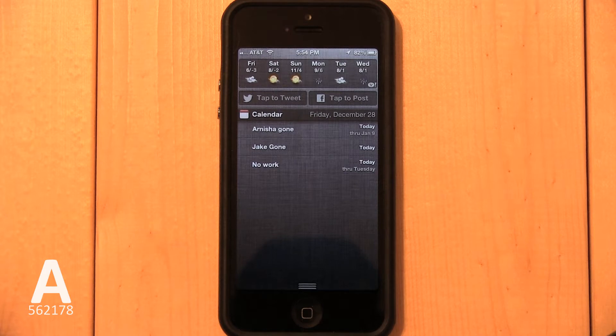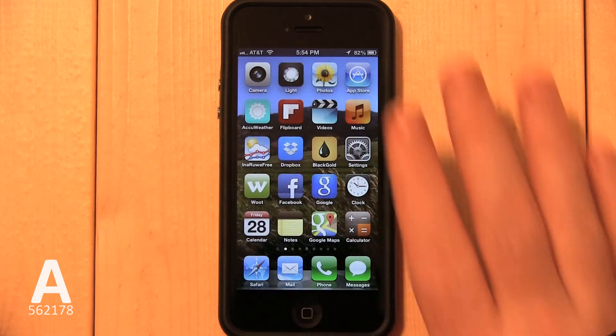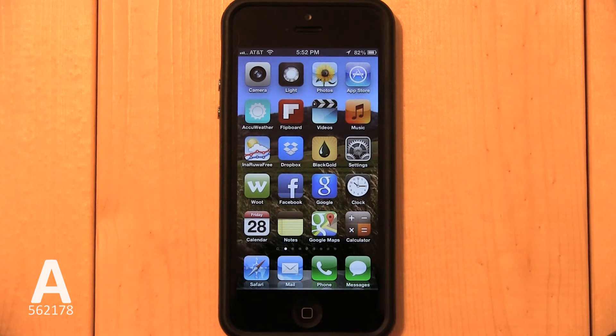I'm going to show you how to delete the Facebook Tap to Post button. This will not alter any information on your Facebook account and will not show up on your wall.